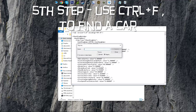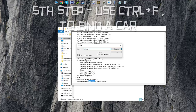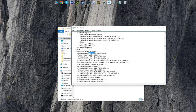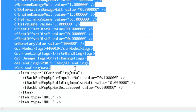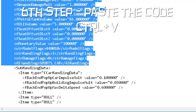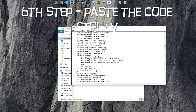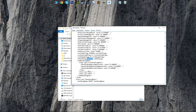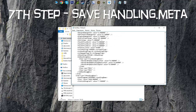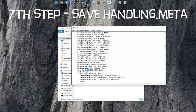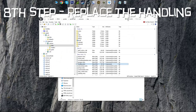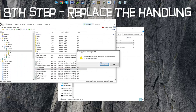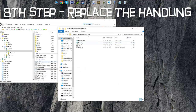Let's say I want to change the handling of the Infernus for example — just an example, you can choose any car you want. I'll copy all the way from the fMass value all the way to AI handling. Now this is a sports car, and when I put mine in it's going to turn into average. You can leave it like that or change it back to whatever you want — this shouldn't worry you at all. Next, click edit mode like this and drag and drop your file here.